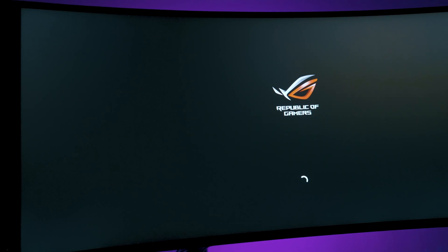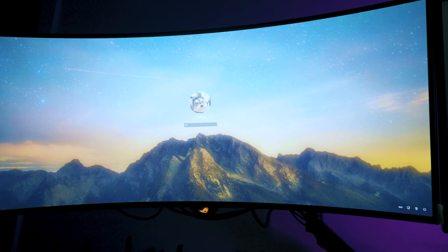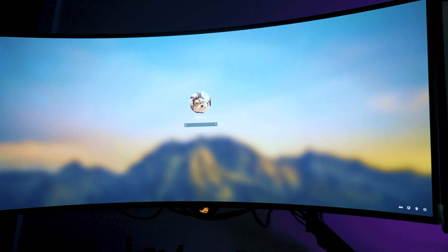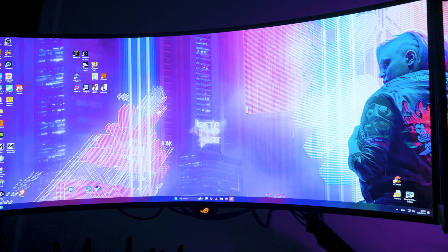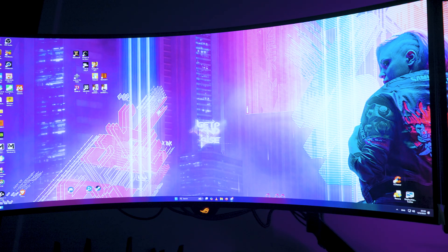It looks like the PC booted up successfully. We are going to enter Windows. I do have a dual monitor setup here — the display is on the left side of my screen. Now we can enter and make sure all the settings are good. It looks perfect.